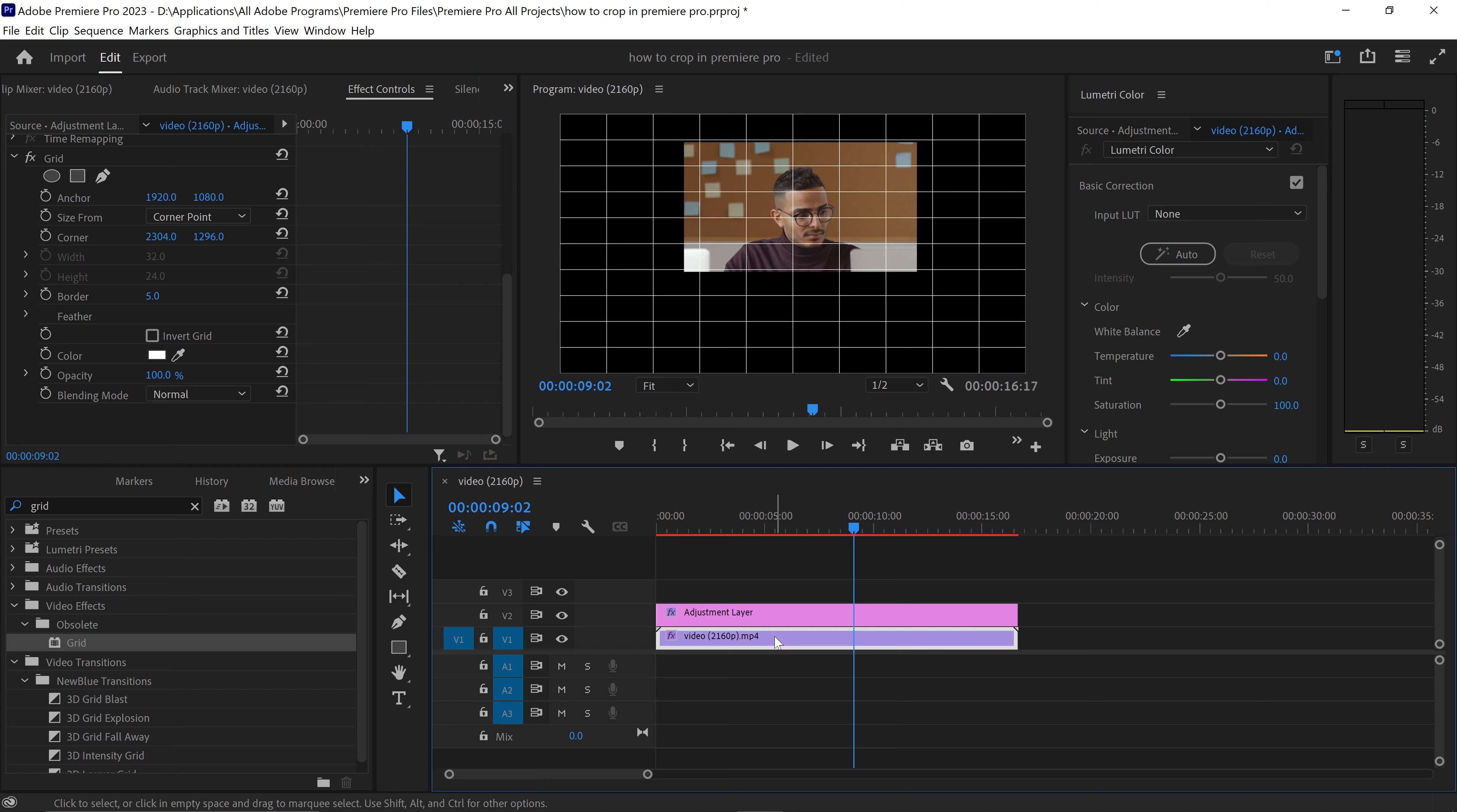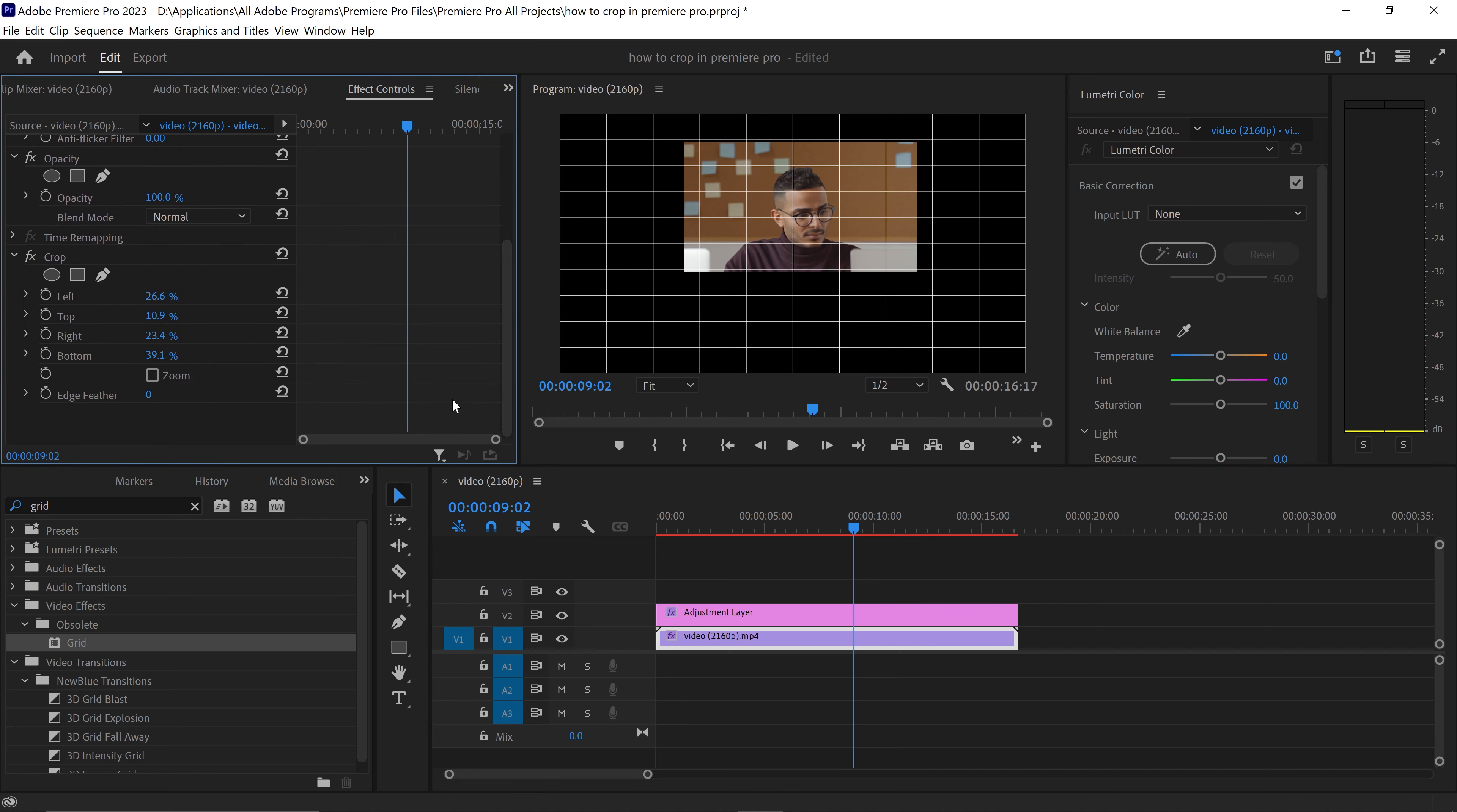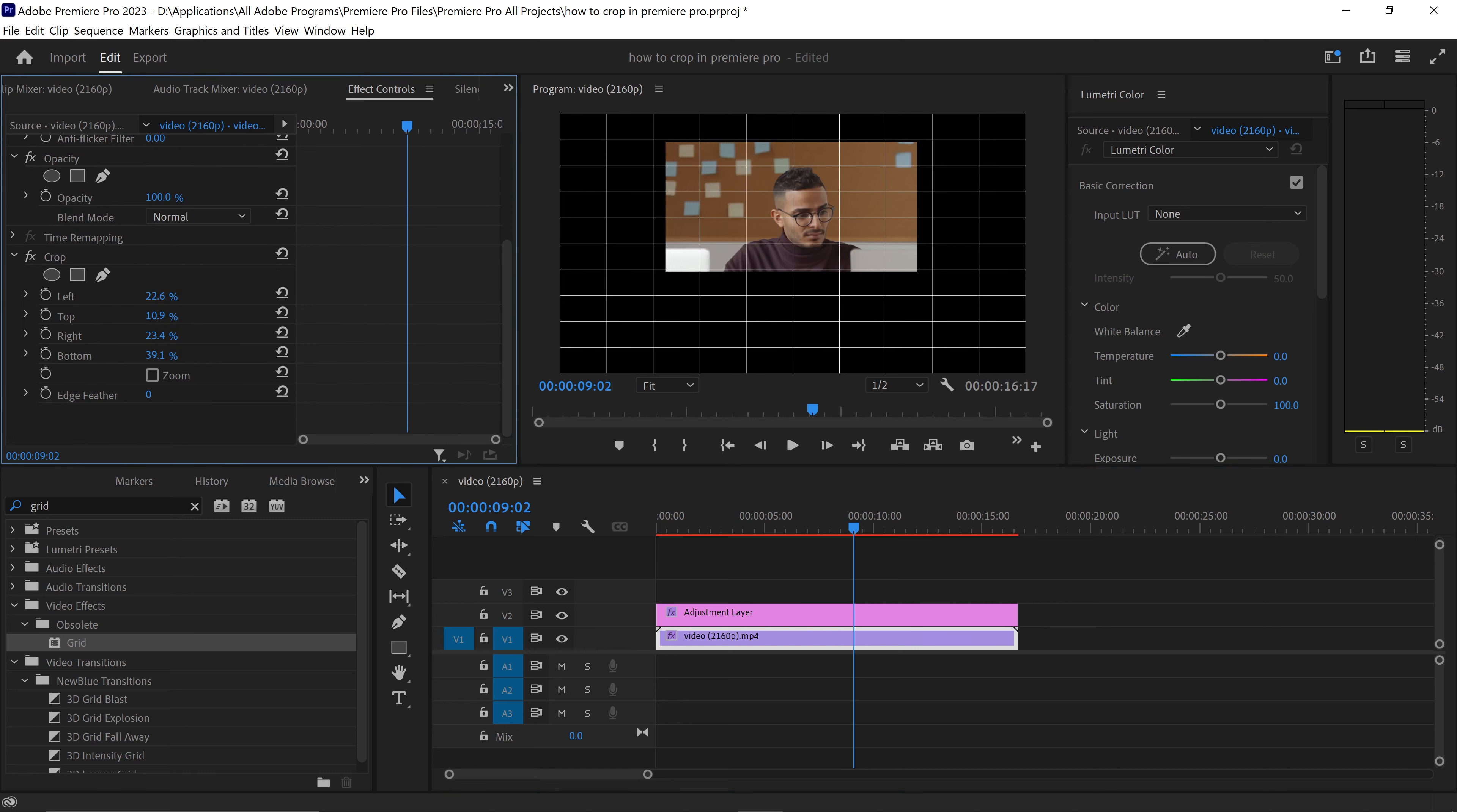So let's say for example we wanted to stick it to this one and we wanted to have a two column gap. We would just change the left side and set this one to let's say 20, same goes for the right side as well, and there we go. We now have this cropped video onto the grid.